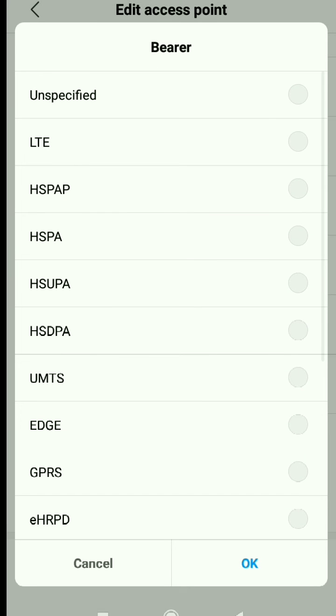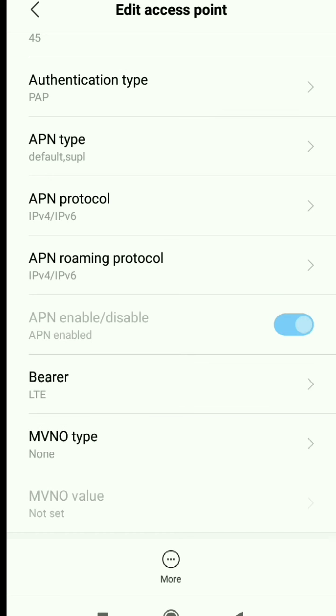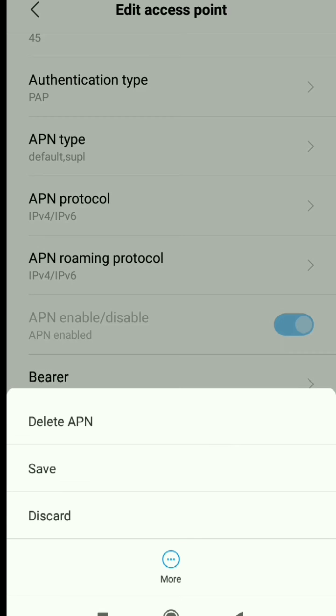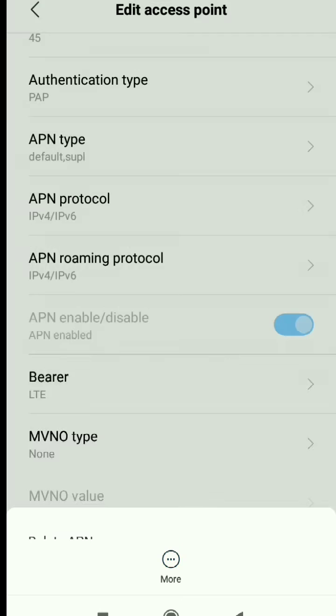Set bearer to LTE and save the settings. After saving, you should check in APNs that the setting you saved is selected.